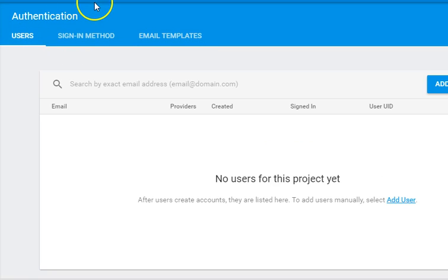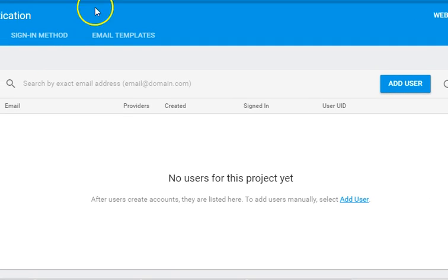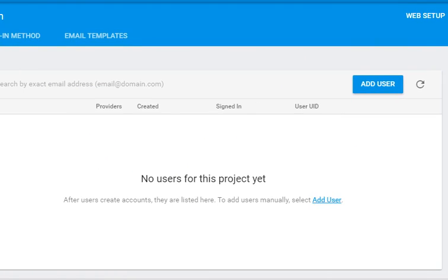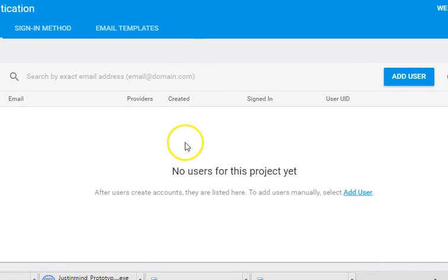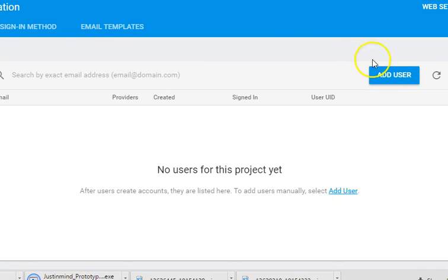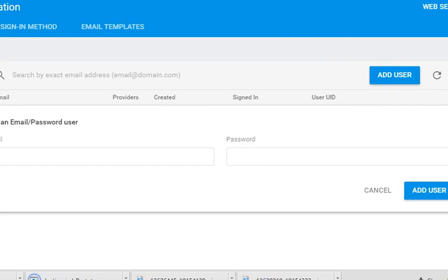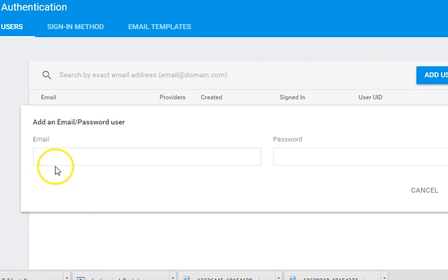So the first thing we'll do is to manually add a user from this panel. Then we'll go over to code and proceed with writing a custom code that will add it. So to add a user using this panel, I'll click on Add User and I'll enter the email of the user.